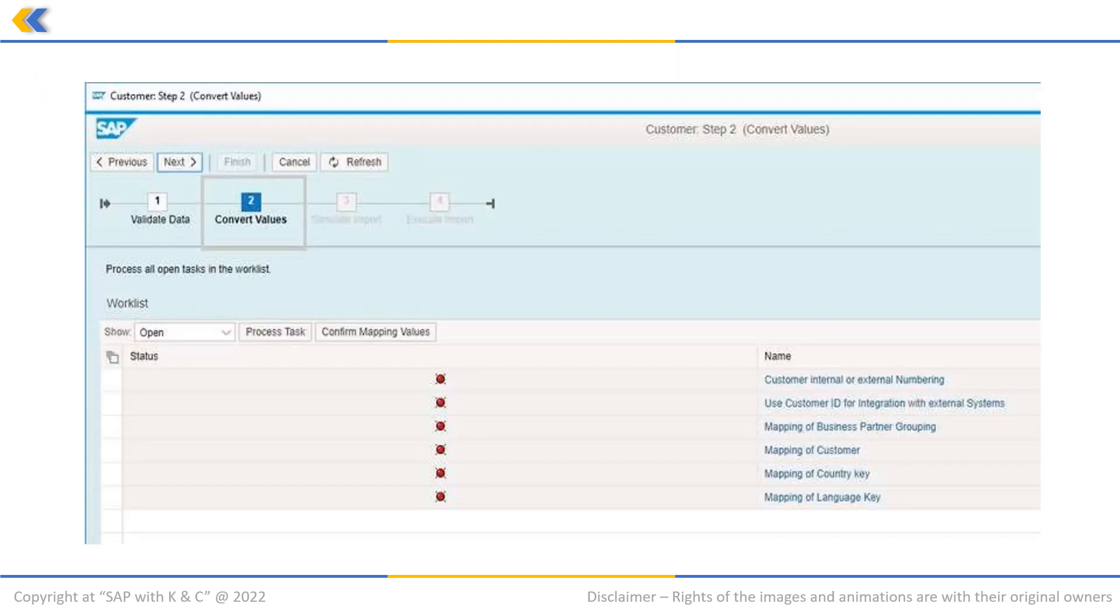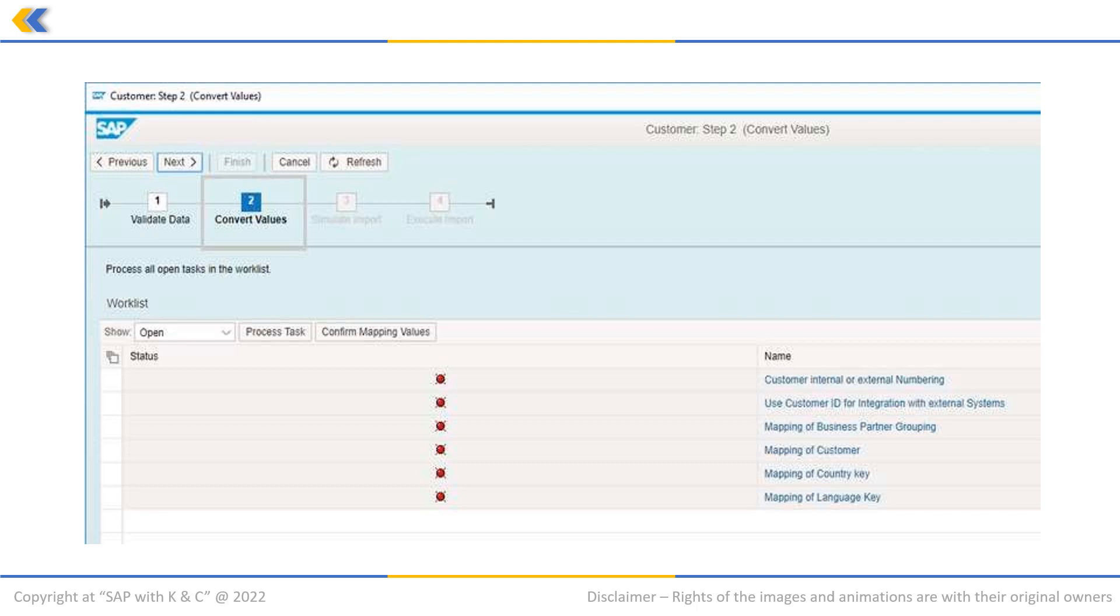Here in the second step, value conversion can be done if any value needs to be converted or mapped between source and target fields. To check customer number range, that is, internal or external.